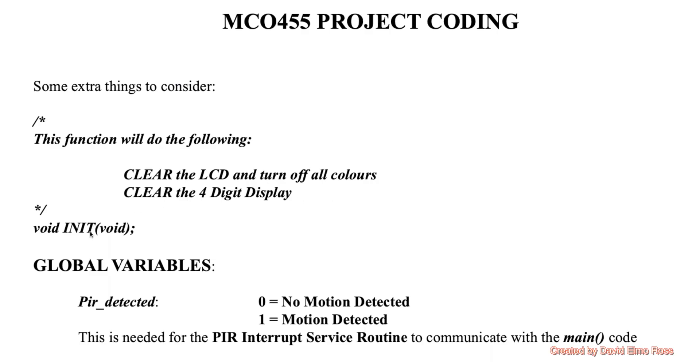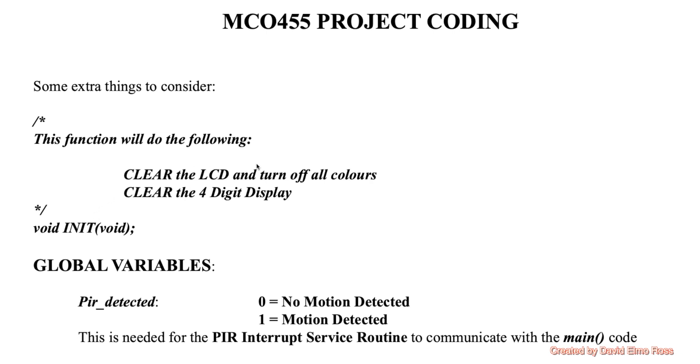Besides the functions we've already written, we're going to have to add an init function. Its purpose is going to be to clear the LCD and turn off all the LCD colors as well as clear the four-digit display. Because before anything happens when we hit our reset or just start up our code, we have to start with both the LCD and the four-digit display clear. So this is a function that's going to be called up right at the start of main before it gets into the main for loop, which is going to be our mainline loop.